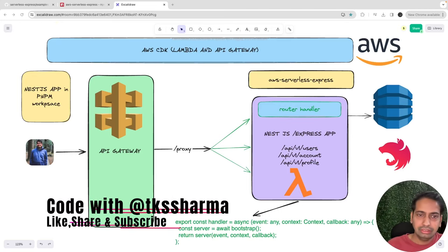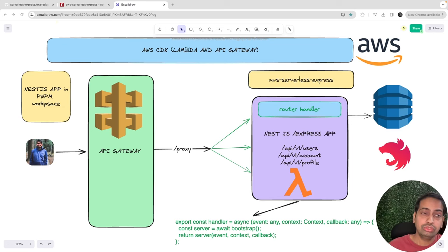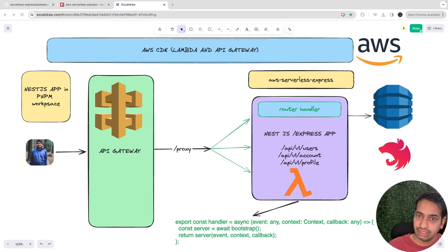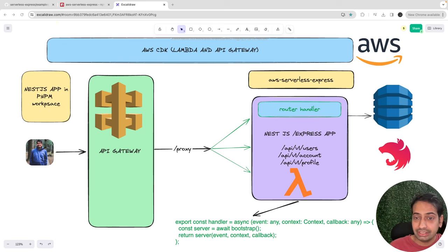Hi everyone, welcome back to my YouTube channel. We are covering microservices and the deployment part — specifically deploying microservices as a Lambda. We've already discussed AWS CDK and shown examples like how a simple Lambda can be deployed to AWS with DynamoDB. Now we will see how we can deploy a NestJS service as a Lambda.